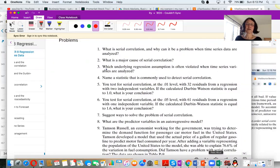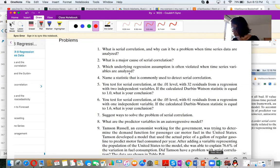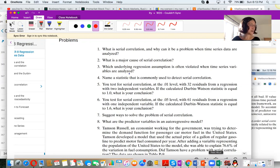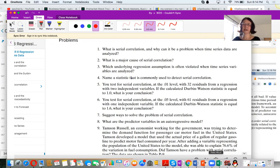Question three: Which underlying regression assumption is violated when time series variables are analyzed? It is the assumption of independent errors that is violated. Question four: What test statistic is commonly used to detect serial correlation? The Durbin-Watson test statistic.